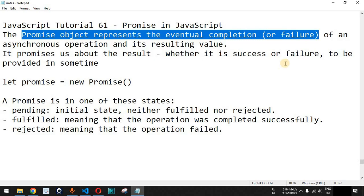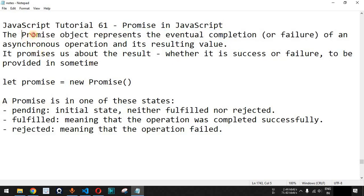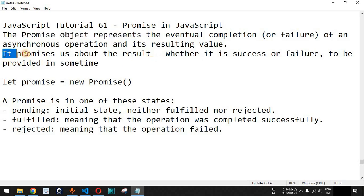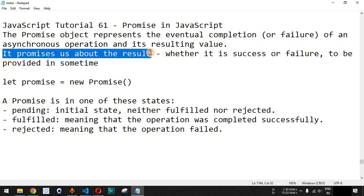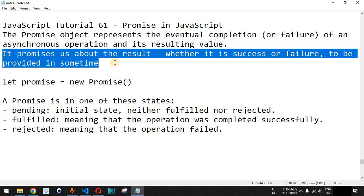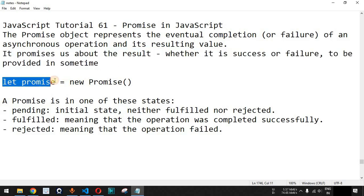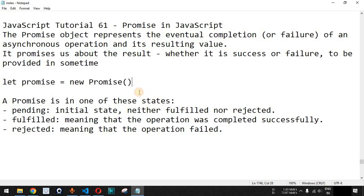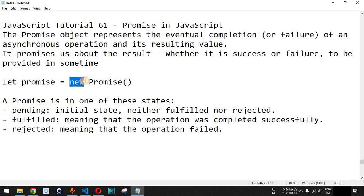We are going to check the Promise object with the help of an example in JavaScript. Basically, the Promise object promises us about the result — whether it is going to be a success or a failure — to be provided at some time in the future. This is the line of code that we can use to create a Promise object. On the left-hand side we have the variable, and on the right-hand side we have the new operator followed by the Promise keyword.